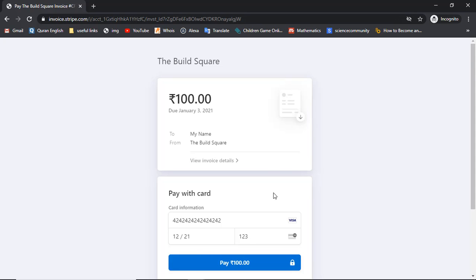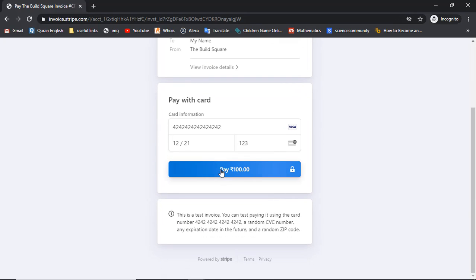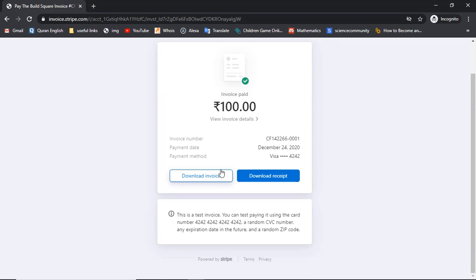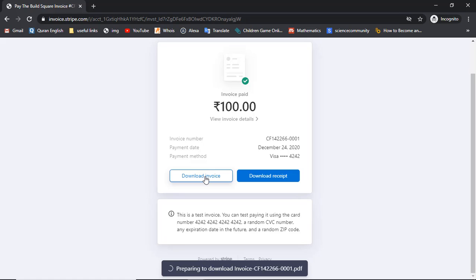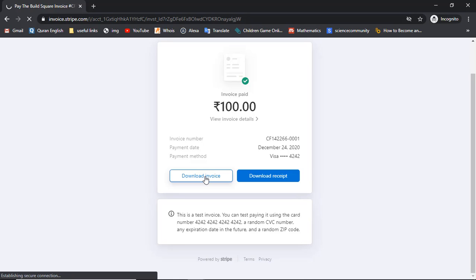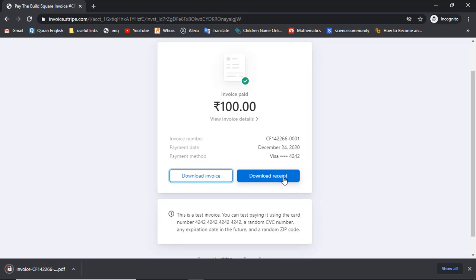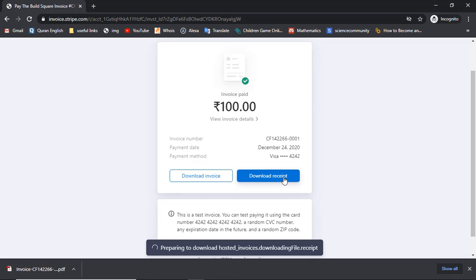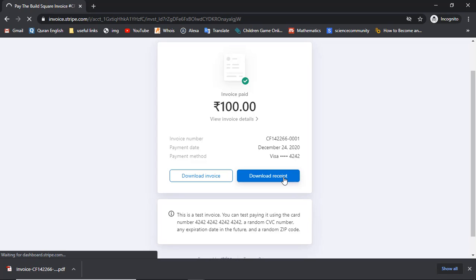Customers will add their card details and then make the payment. For example, I have entered the test card number and expiry date. After clicking 'Pay' it loads for a moment, and then you can see the successful payment of 100 rupees. This was a test payment that succeeded. You have two options here: 'Download Invoice' and 'Download Receipt'.